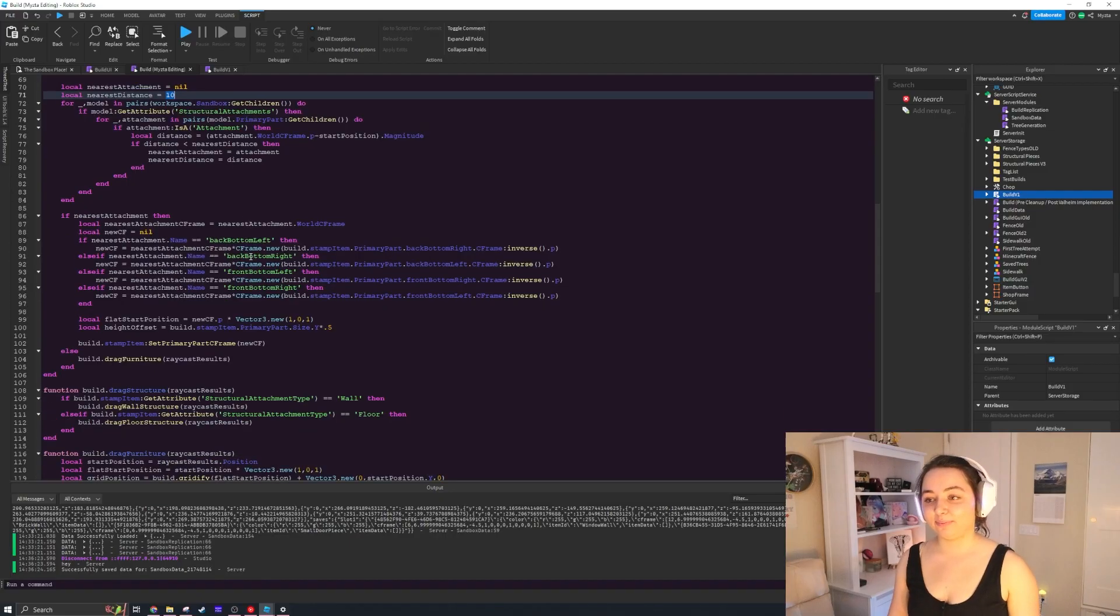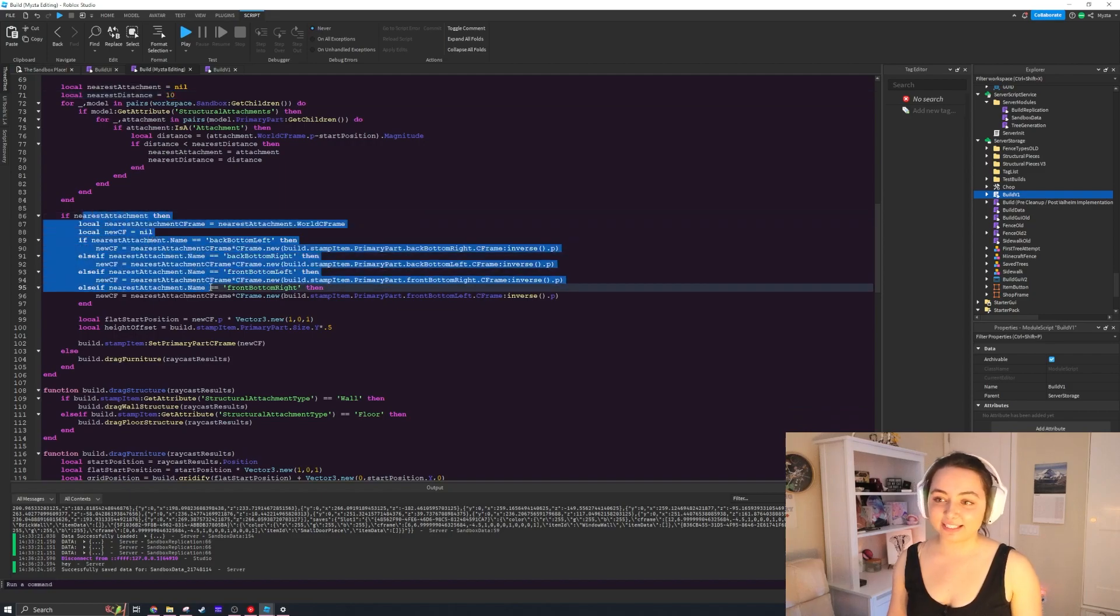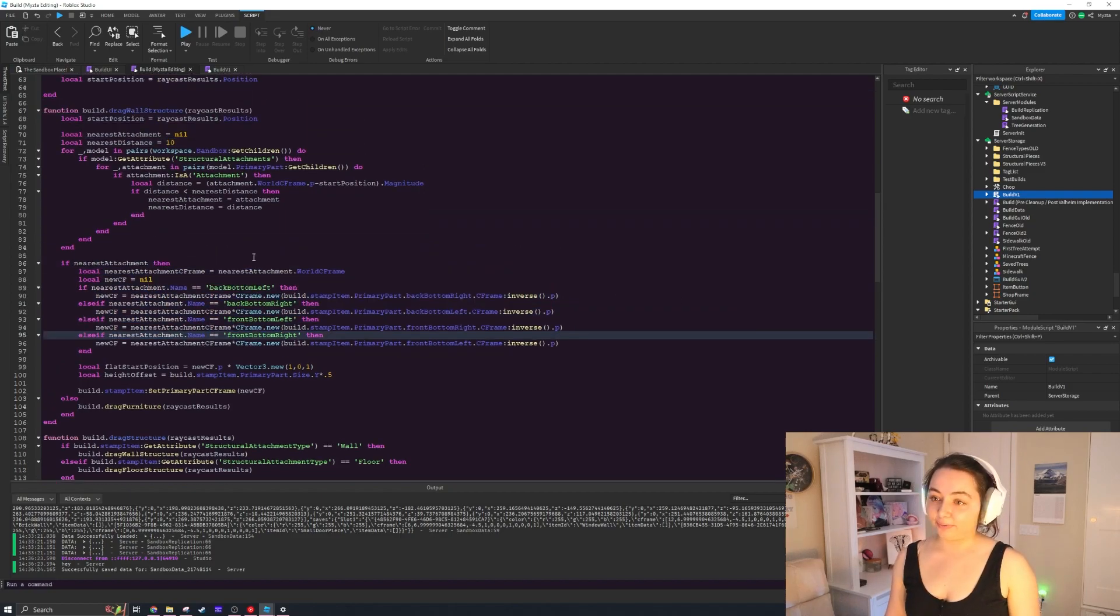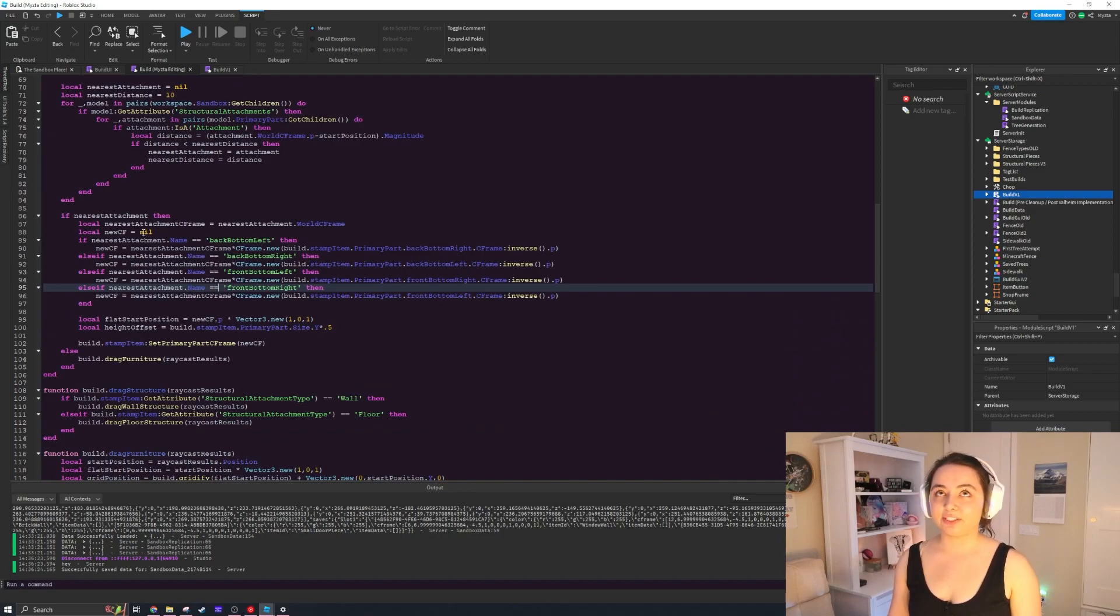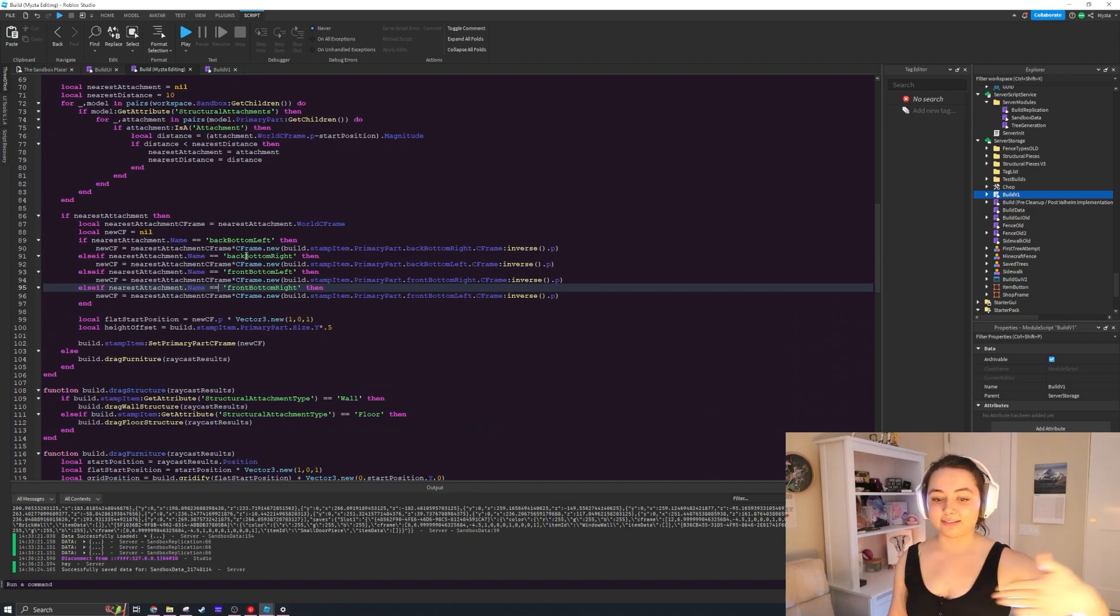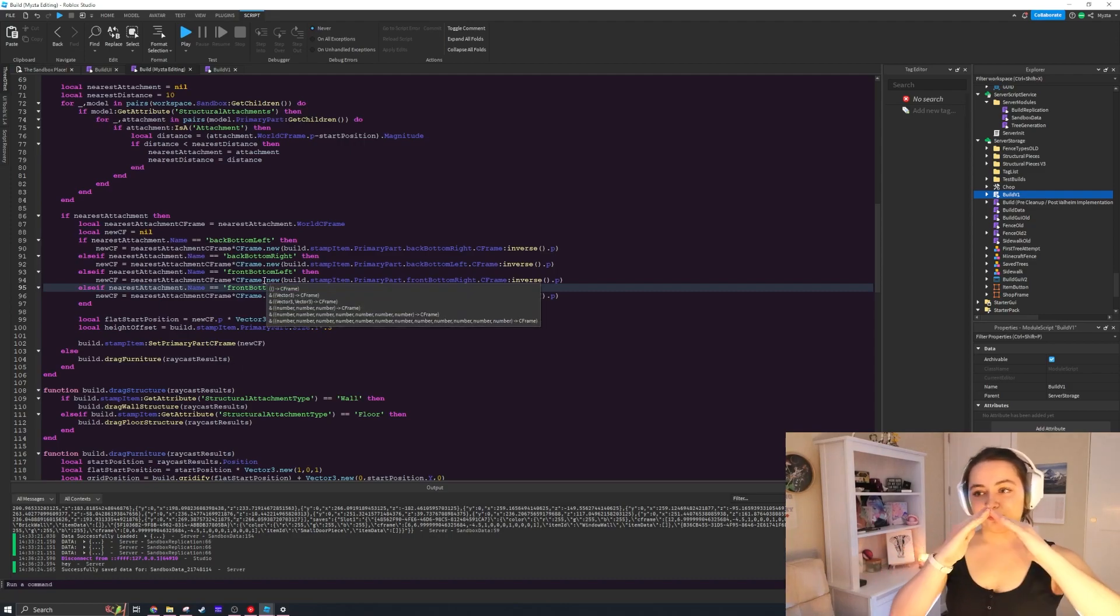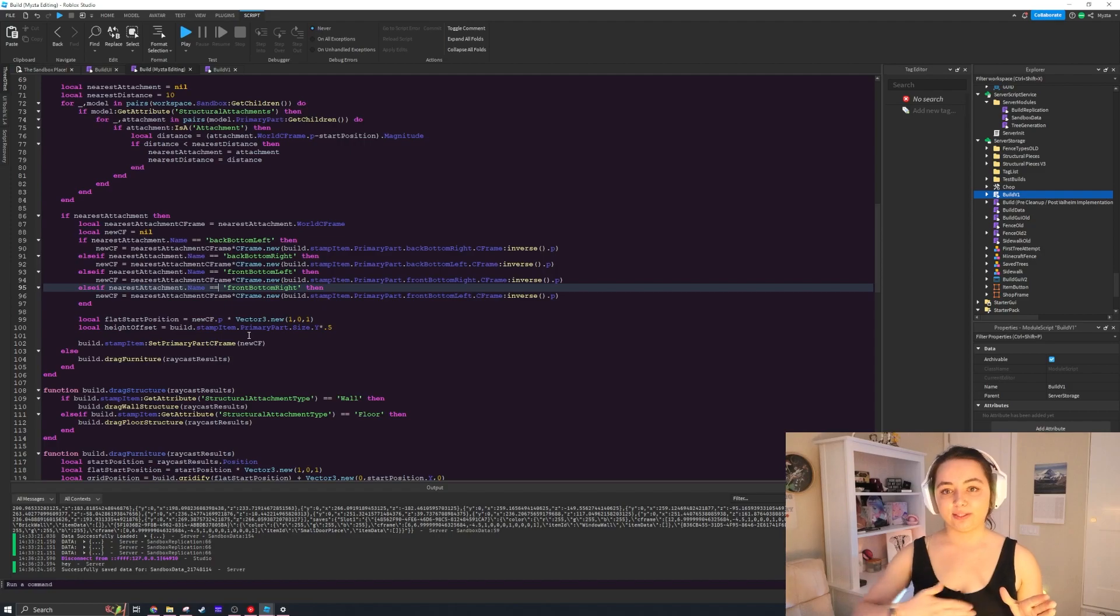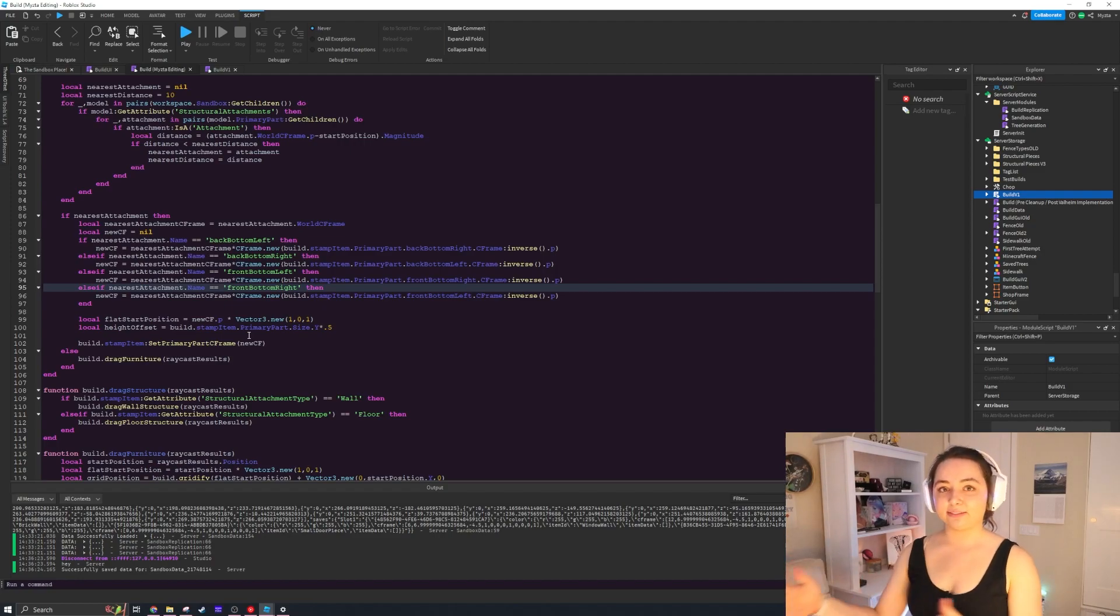And then we went into the nearest attachments and we are figuring out how we want to attach things. Because it's a wall, we want to attach it on the x-axis so that it lines up and you can create wall pieces. But once we get into the floor, we want to attach them to the z-axis so that it would be on the inside or the outside of the wall.